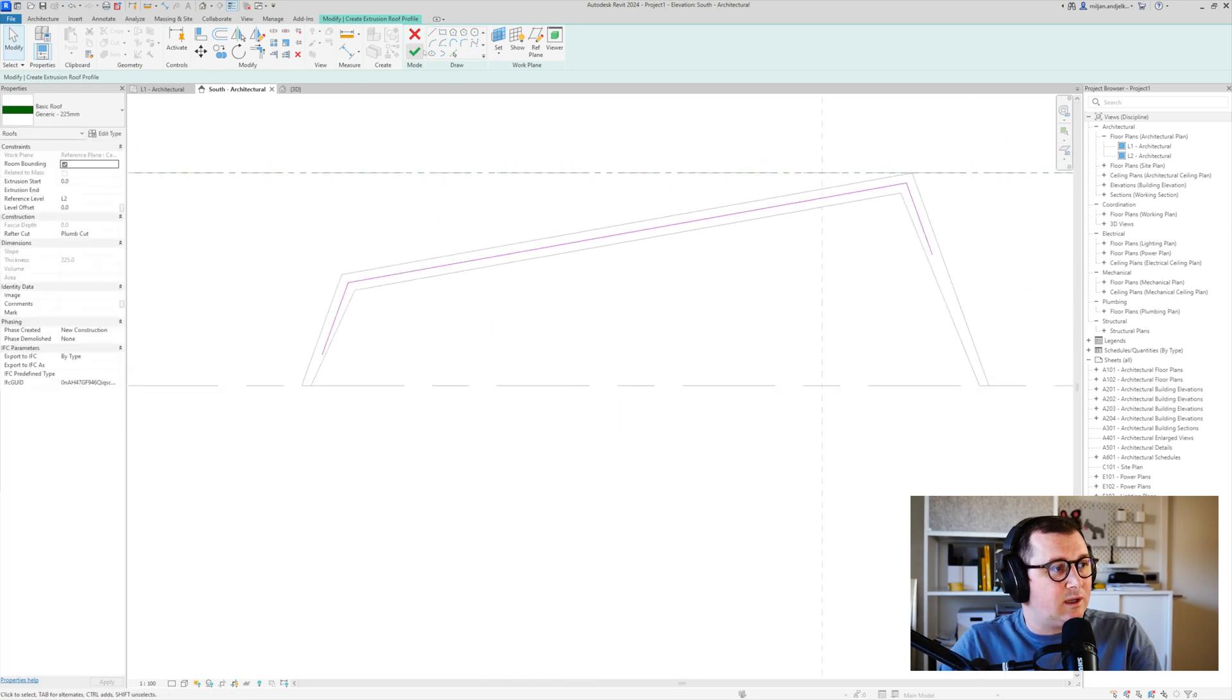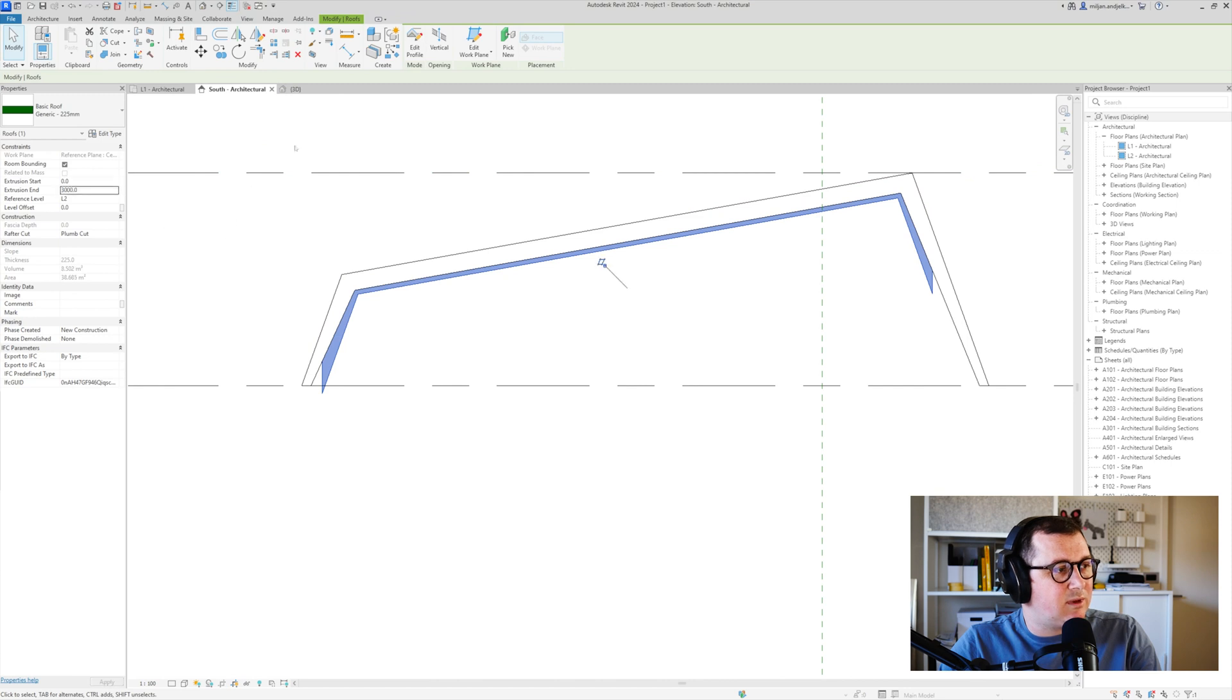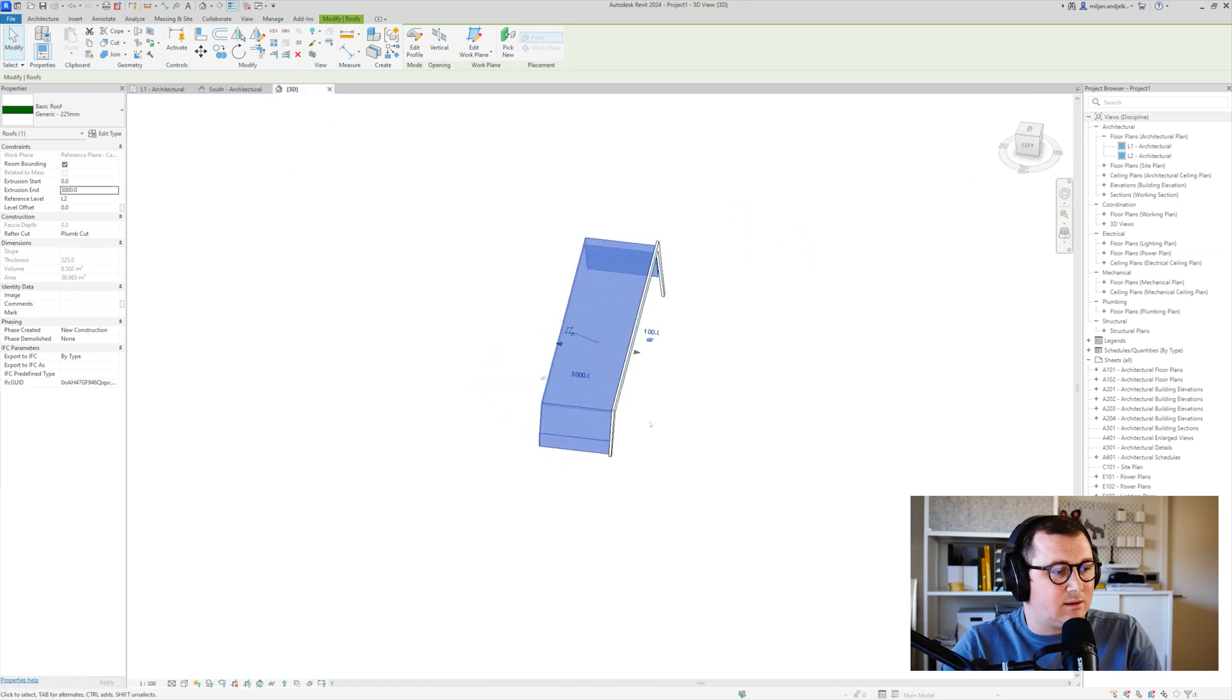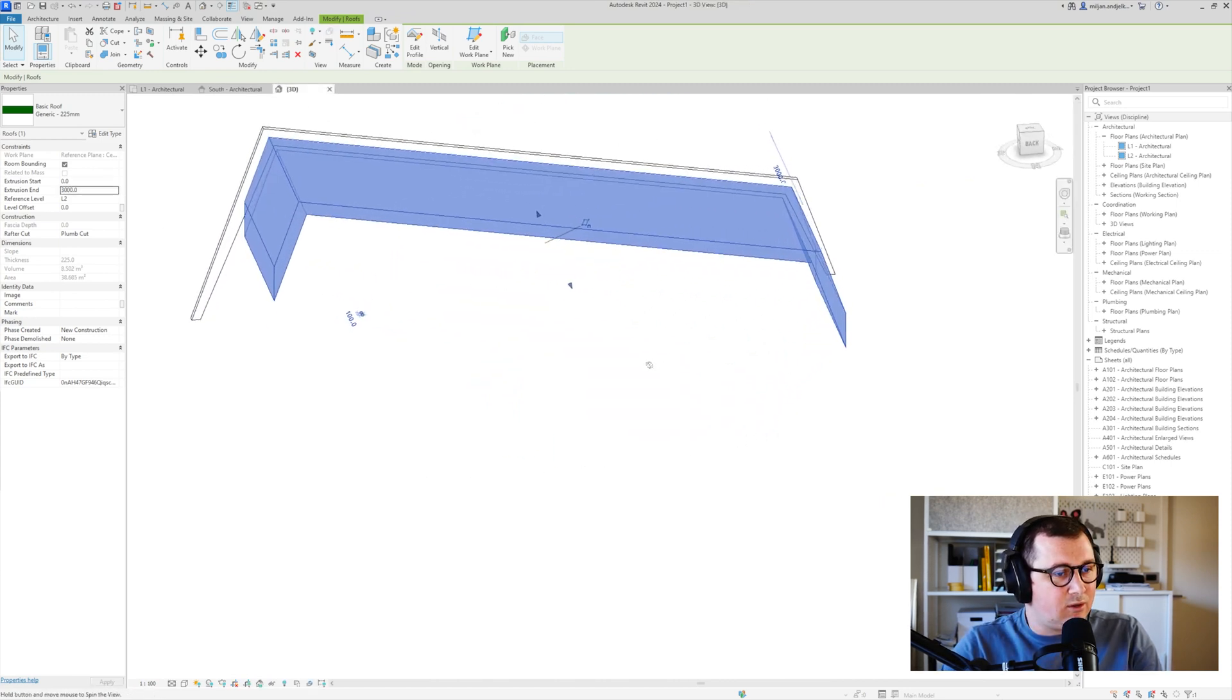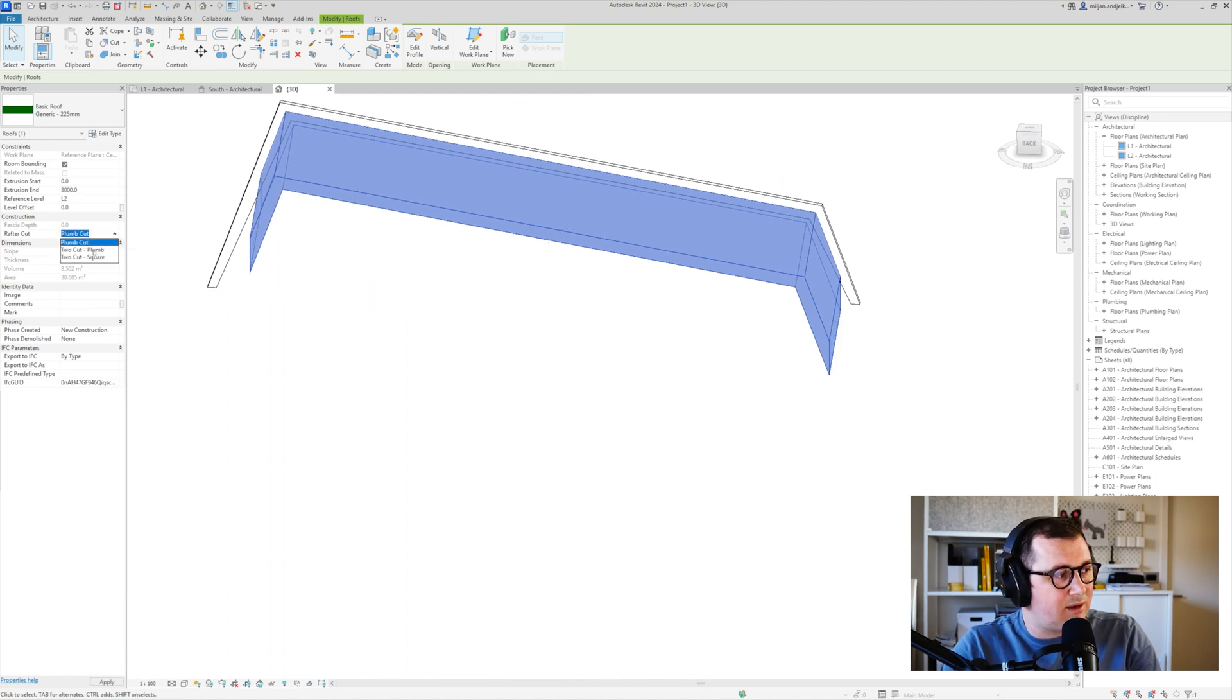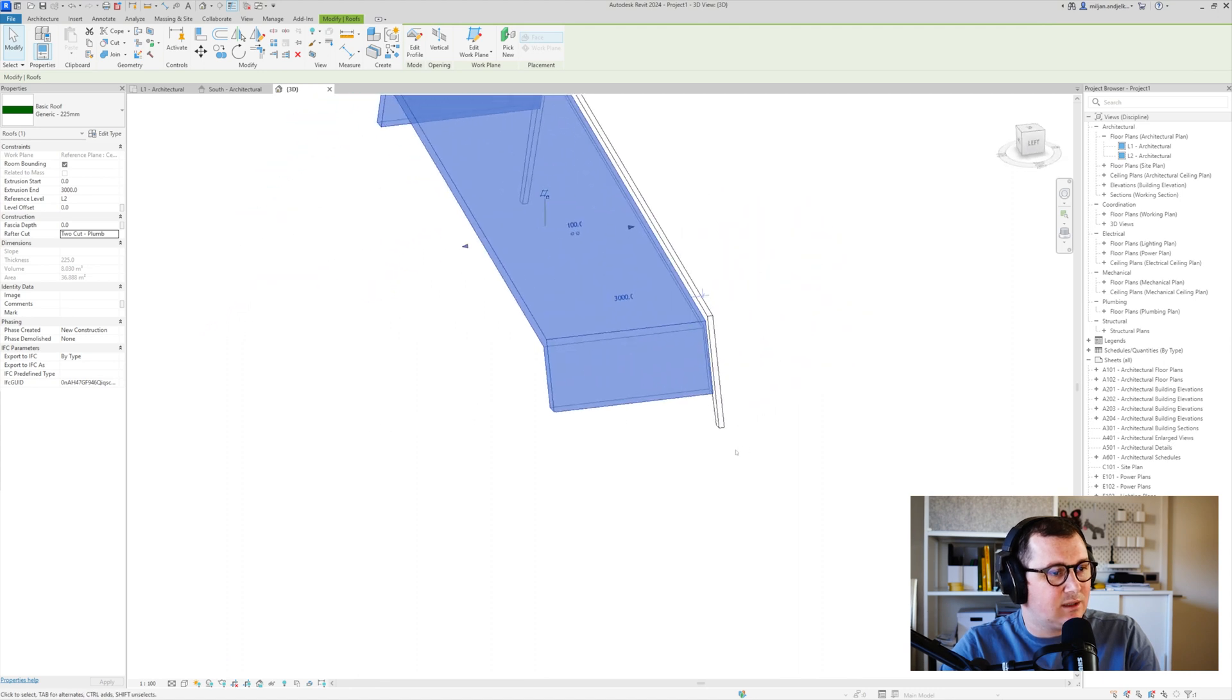We'll click OK and we'll make this to be let's say 3 meters the extension. What I don't like is the cut so instead of having this plump cut I will have this to cut. So you see how it ends.